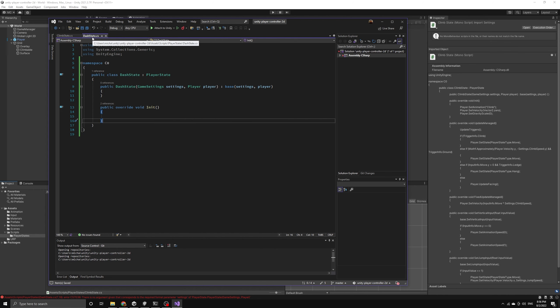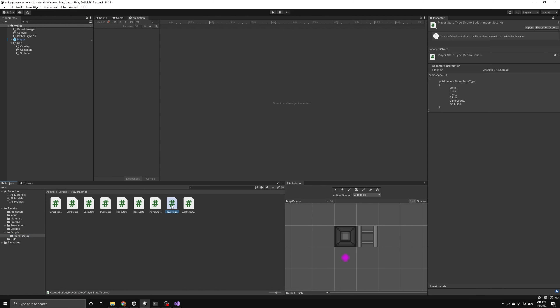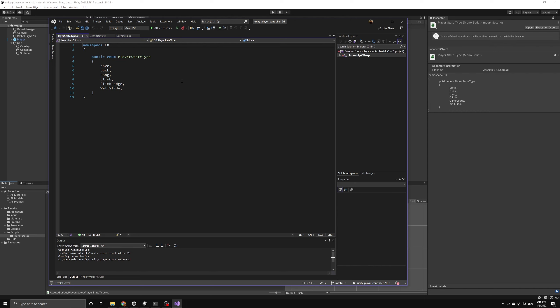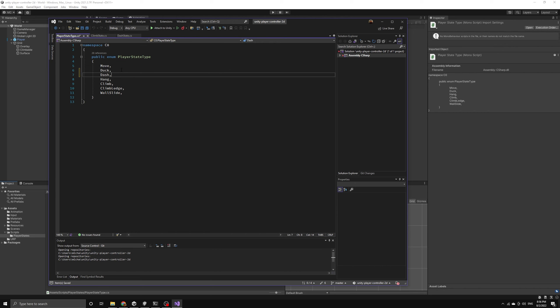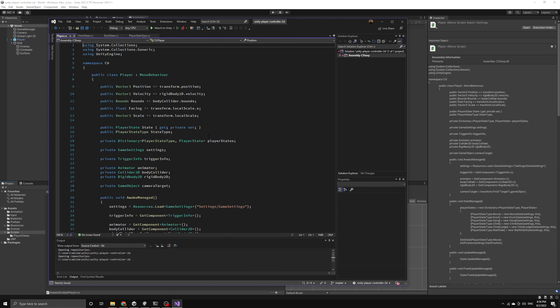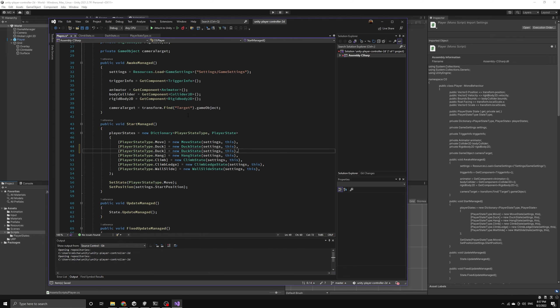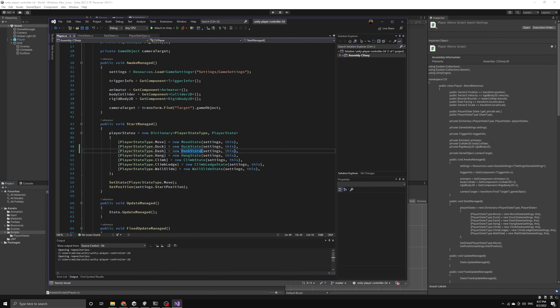Let's quickly jump over and include a new value in our player state type enum that represents our dash state. After we've included this new value, then we can open up the player script so that we can instantiate a new dash state in the player state dictionary. We will follow the exact same approach we used to include the other states.